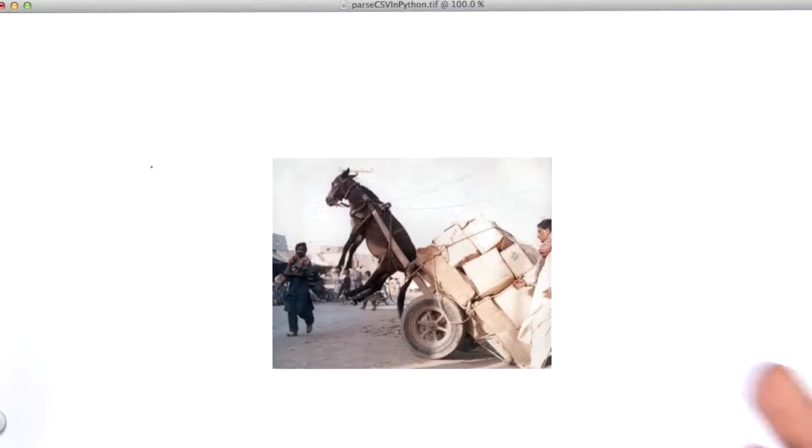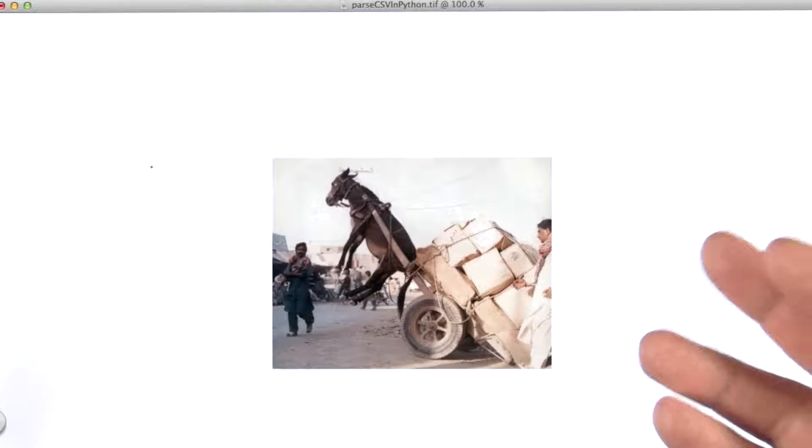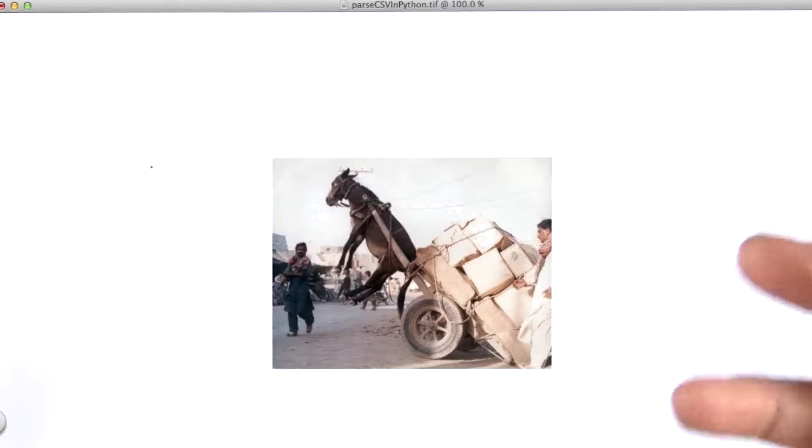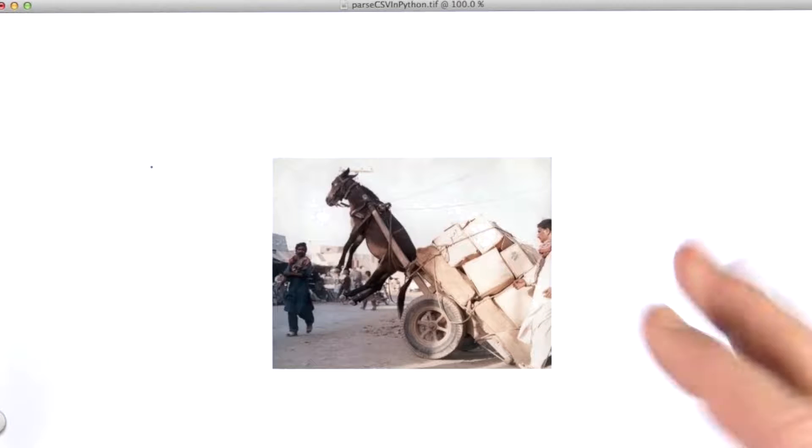Another reason we might want to programmatically process tabular data is because we might have a whole lot of files to process. So doing it manually in a spreadsheet application simply isn't an option.